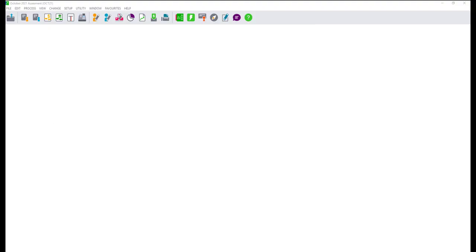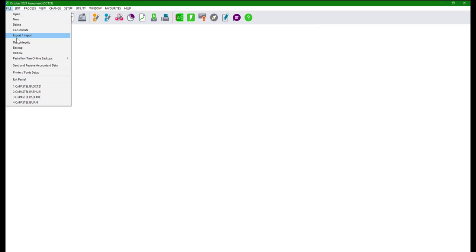Pastel allows users the ability to select a specific printer when printing different documents and reports. This can be done under File, Printer Font Setup.